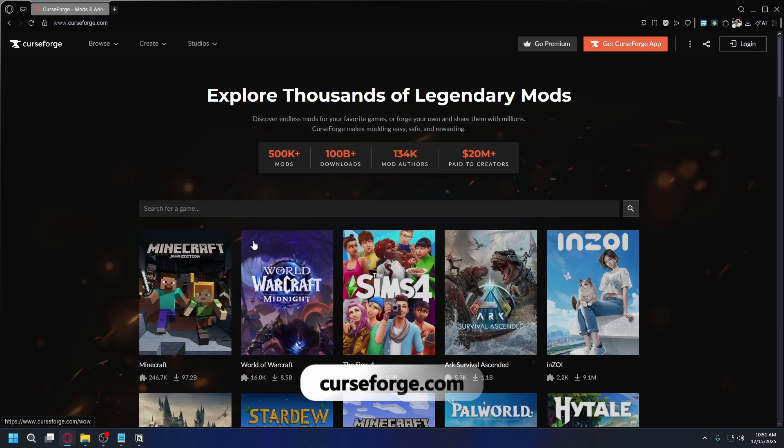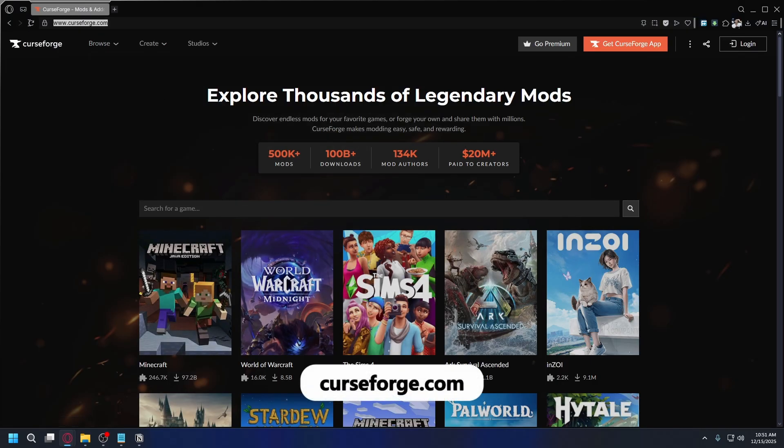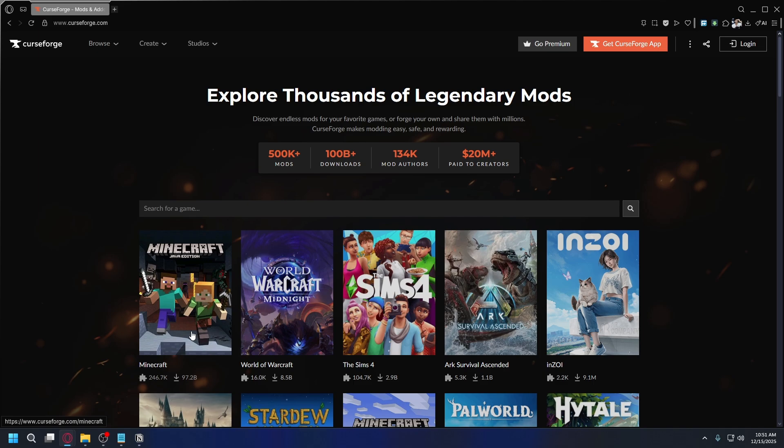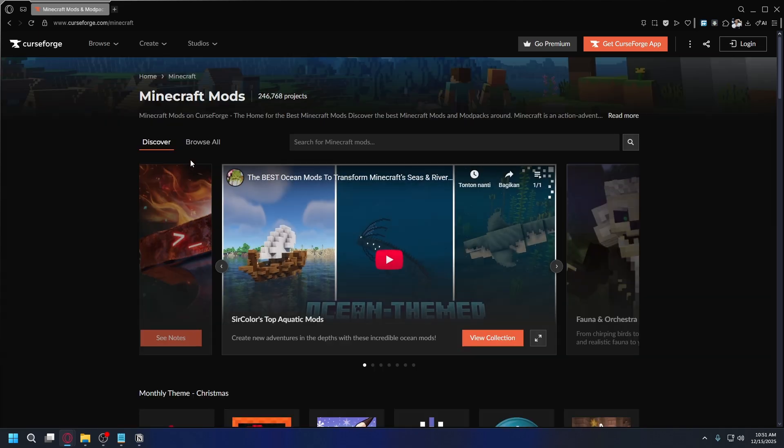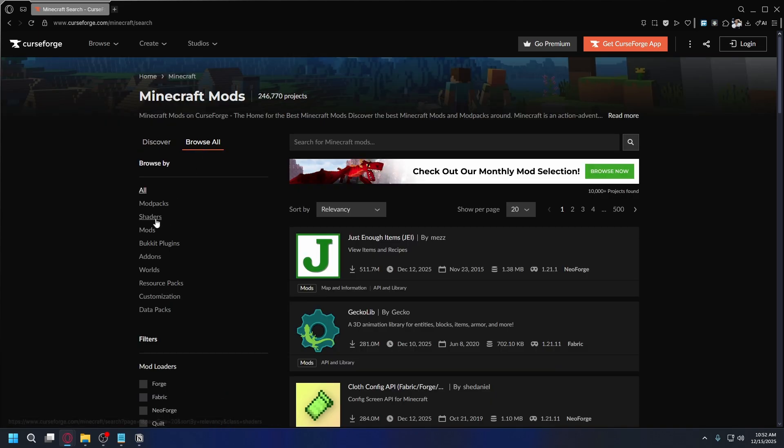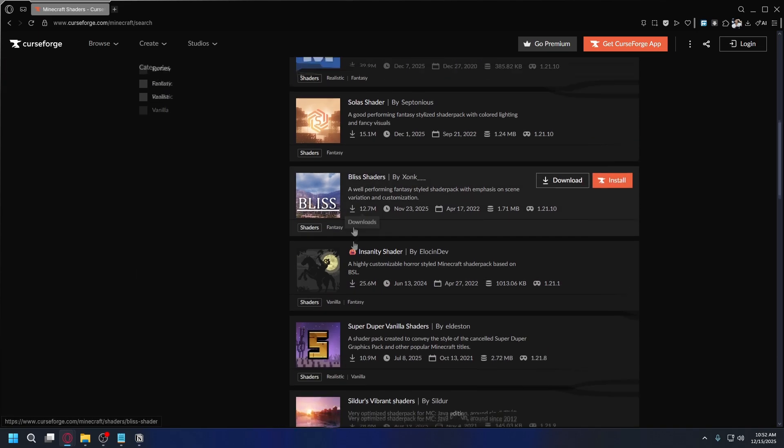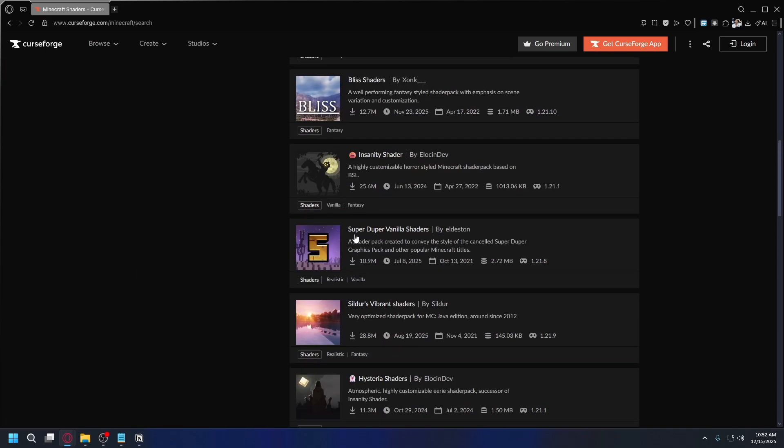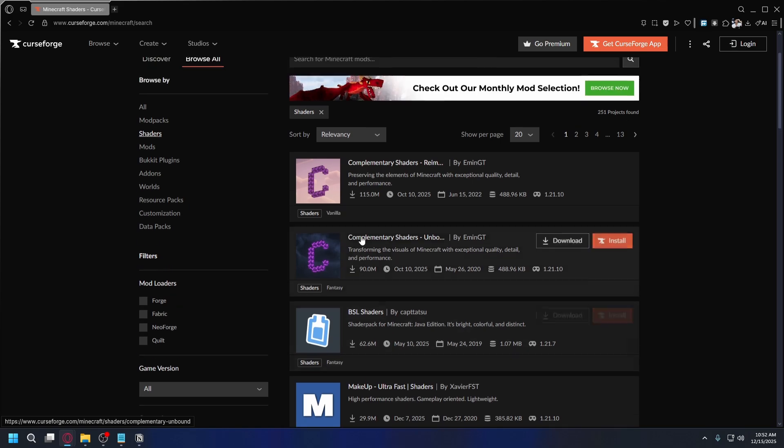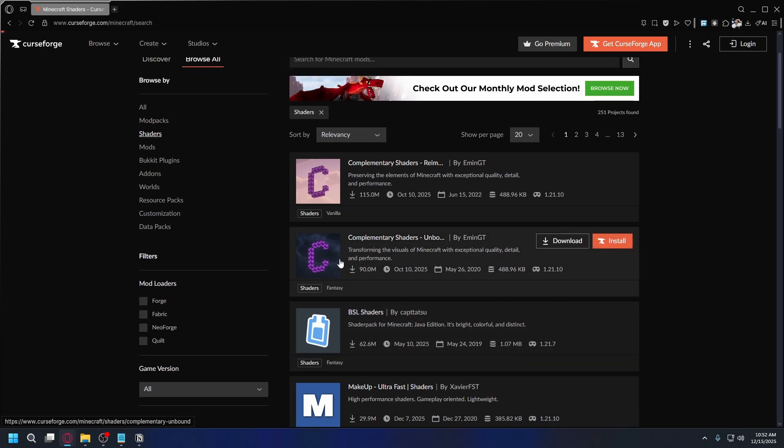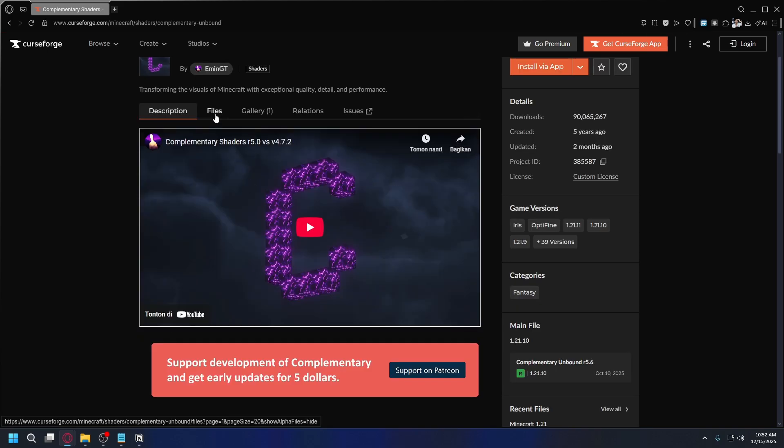To download the shaders you can go to curseforge.com and once you're here click on Minecraft and then go to browse all and click on shaders on the left tab. Look for the shaders you want to download. So for example I want to download this. Go to the files tab and then look for the correct game version.